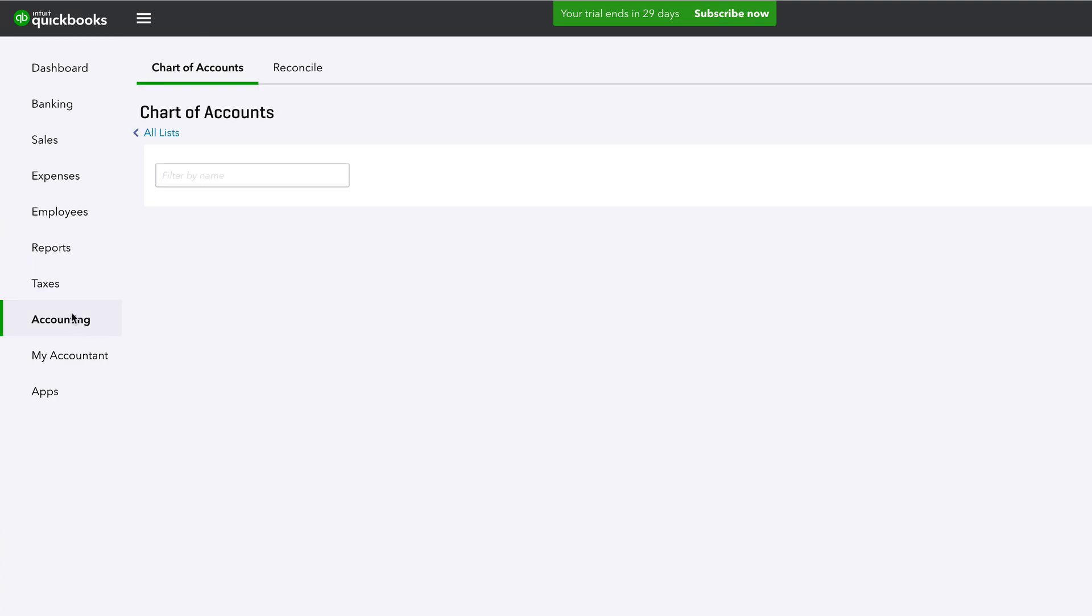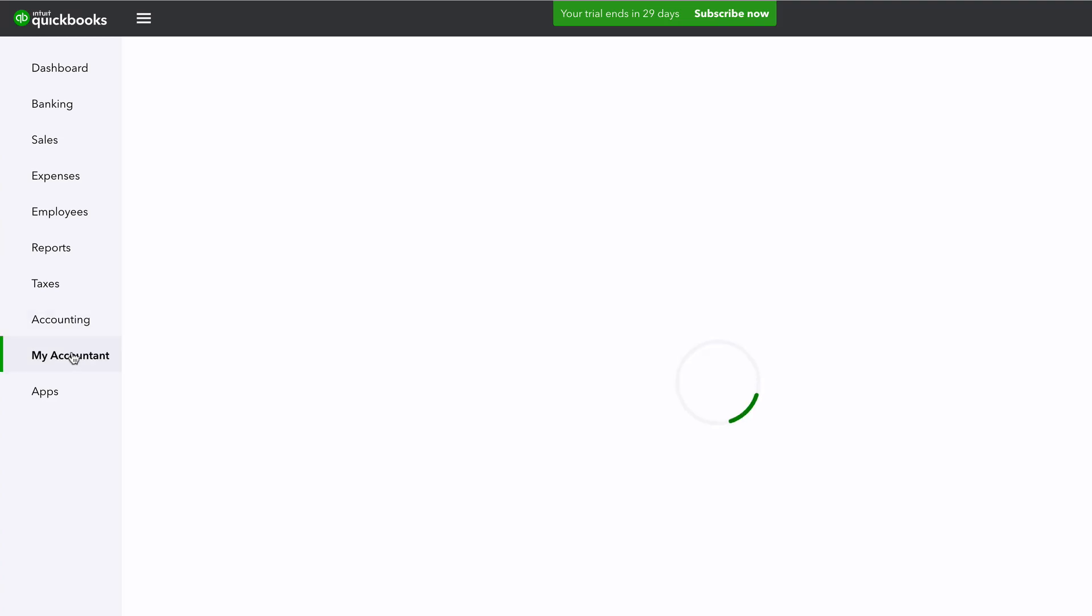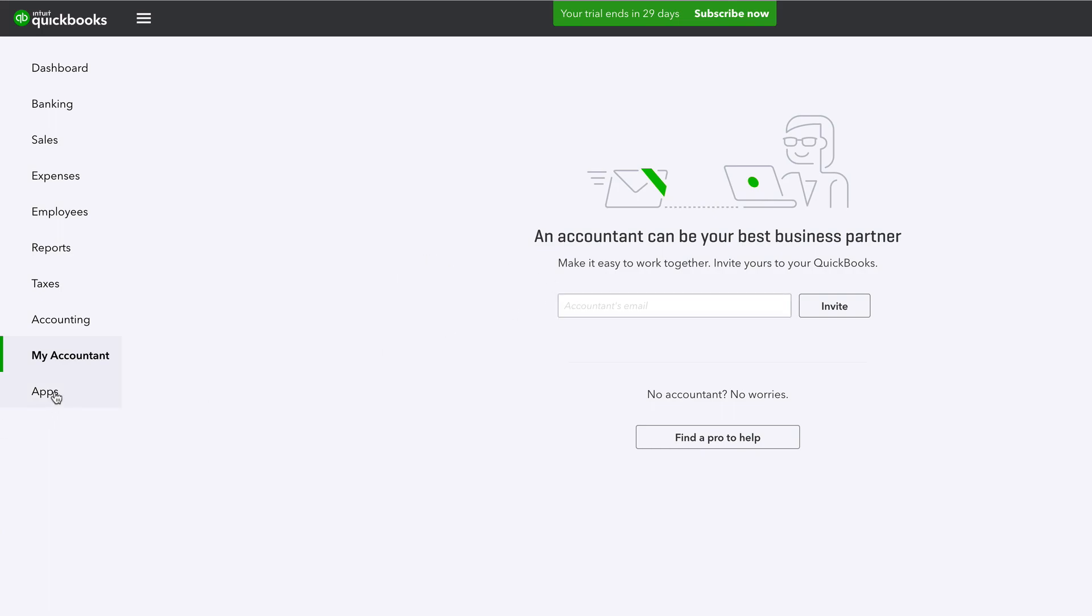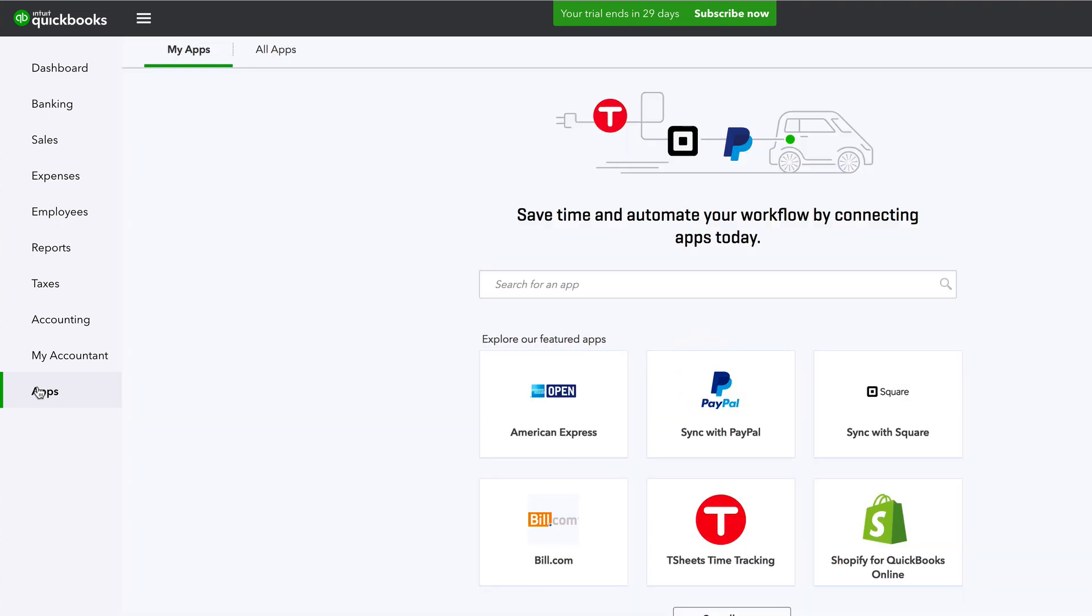Accounting just takes you to the chart of accounts, which we will get into more later. My accountant, you can let your accountant or anybody you trust see your stuff. Apps, connect to your apps, other websites like PayPal or anything website or merchant services related.